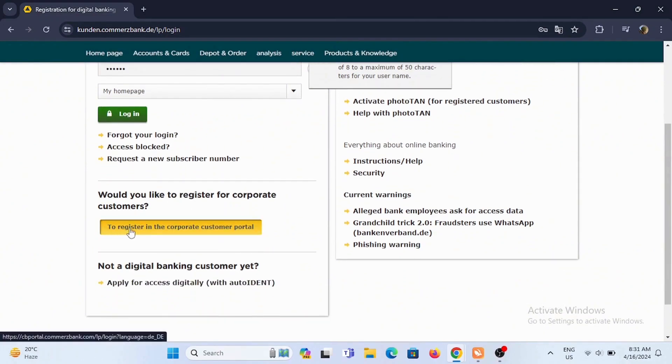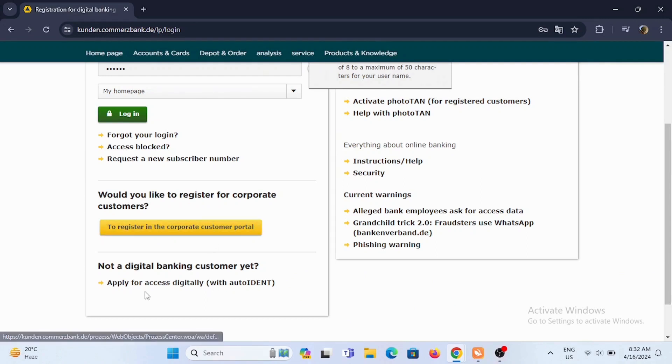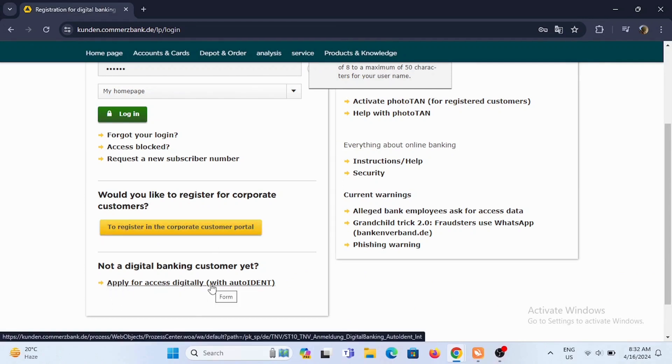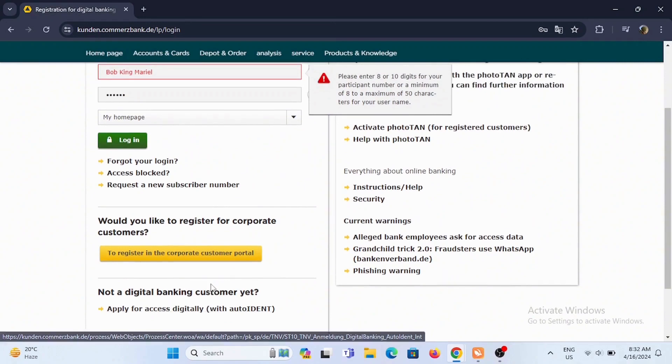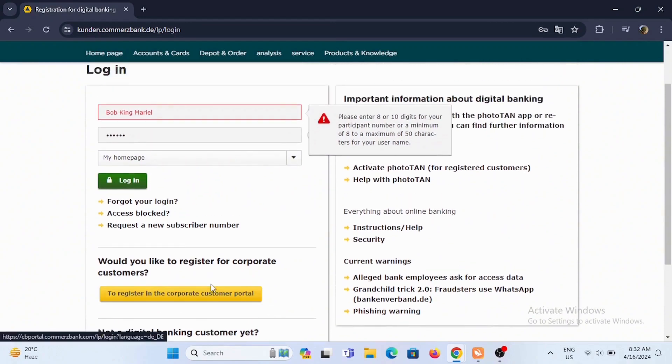If you want to register for corporate customers, you can tap on this box right here. If you're not a digital banking customer yet, tap on apply for access digitally.